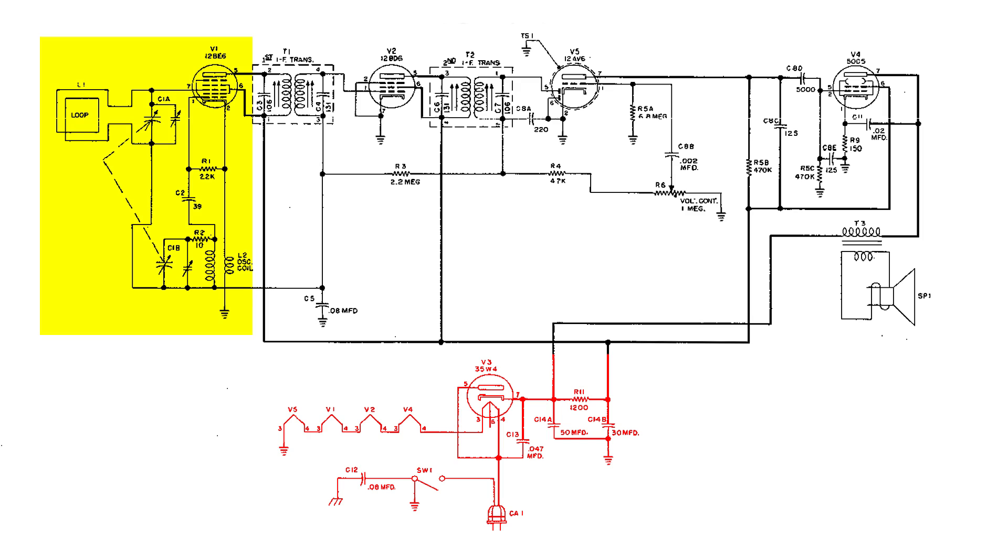The front end section is right here. You can see the antenna and the tuning circuit, the oscillator coil, and the mixer.